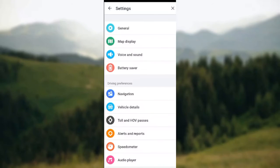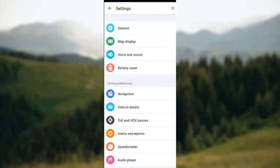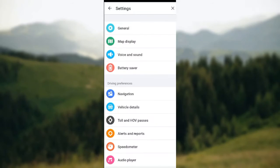You will be brought to the Settings page. On the Settings page you'll see General, Map Display, Voice and Sound, and then the next section which is the Driving Preferences. You will see Navigation, Vehicle Details, Toll and HOV Passes.